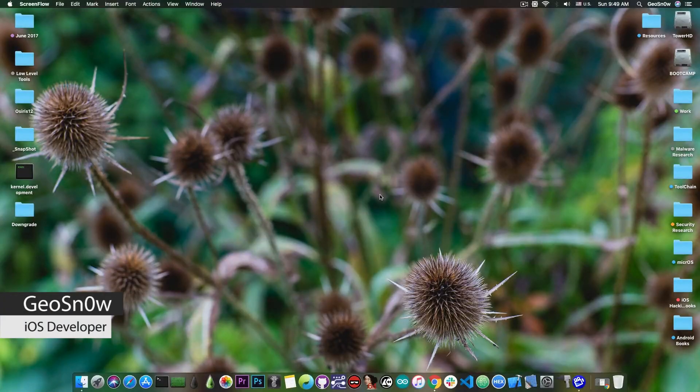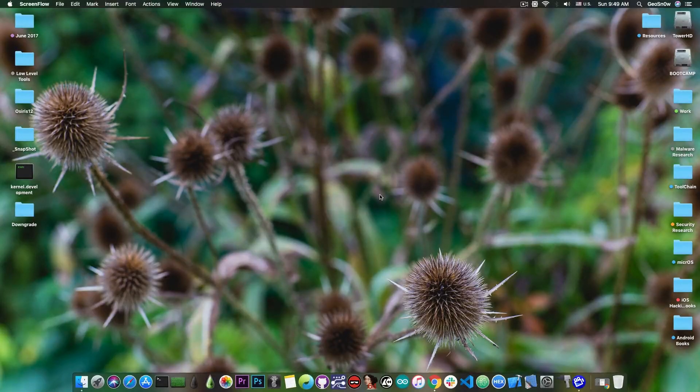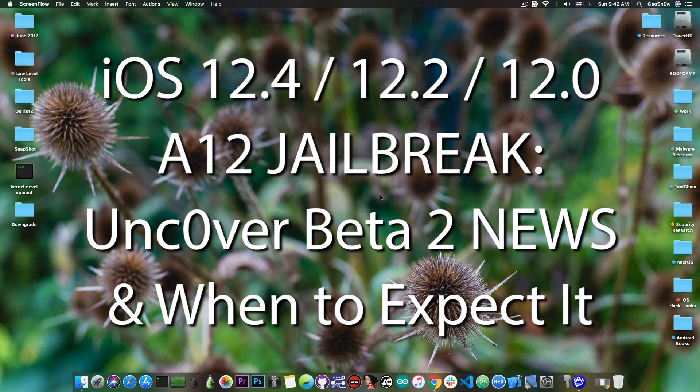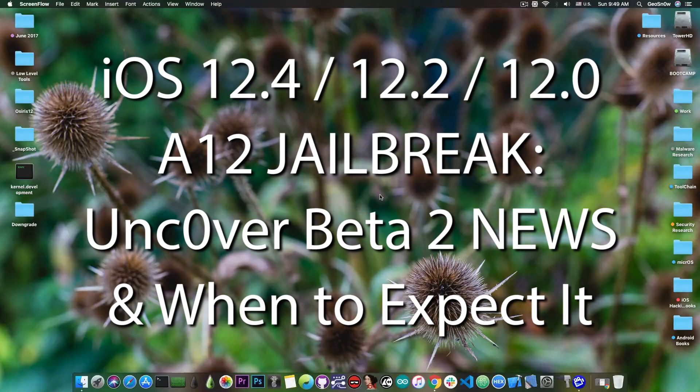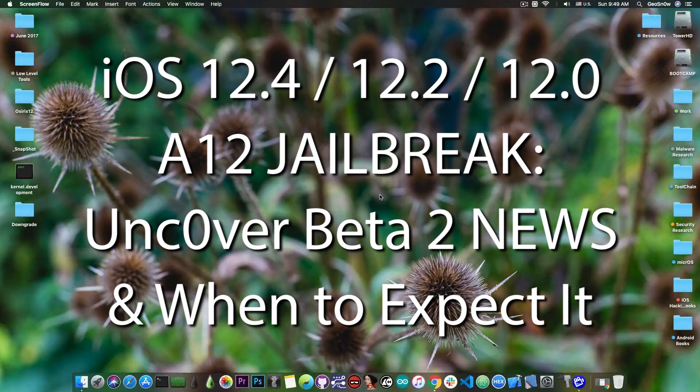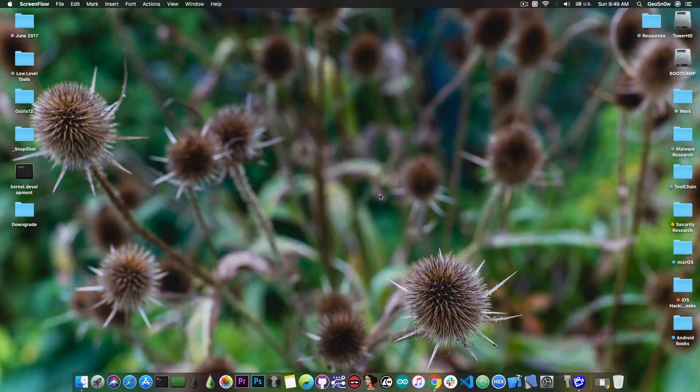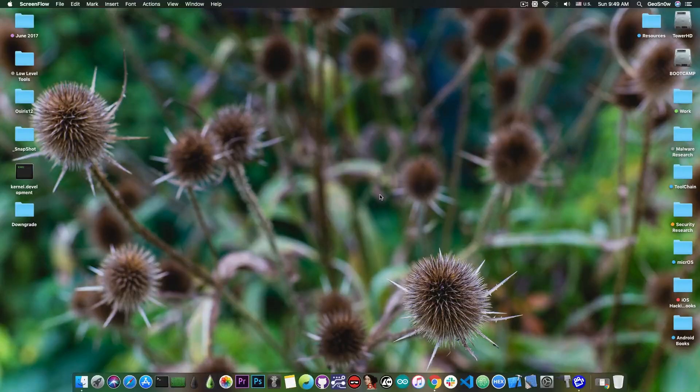So in today's video we're talking a bit about the A12 devices and the jailbreak, the unc0ver, and what is currently going on and when we should expect a new update that would fix the major issues like the camera problems, Face ID and so on.